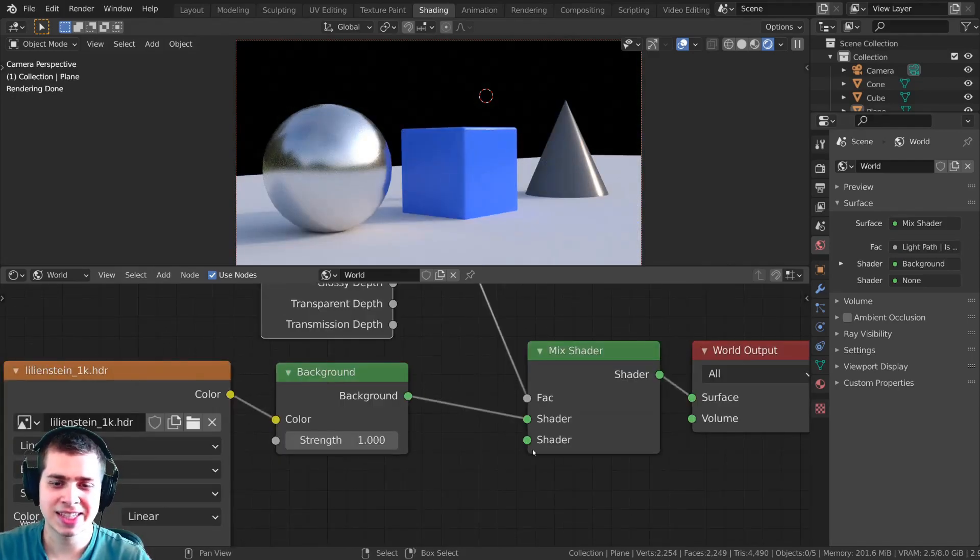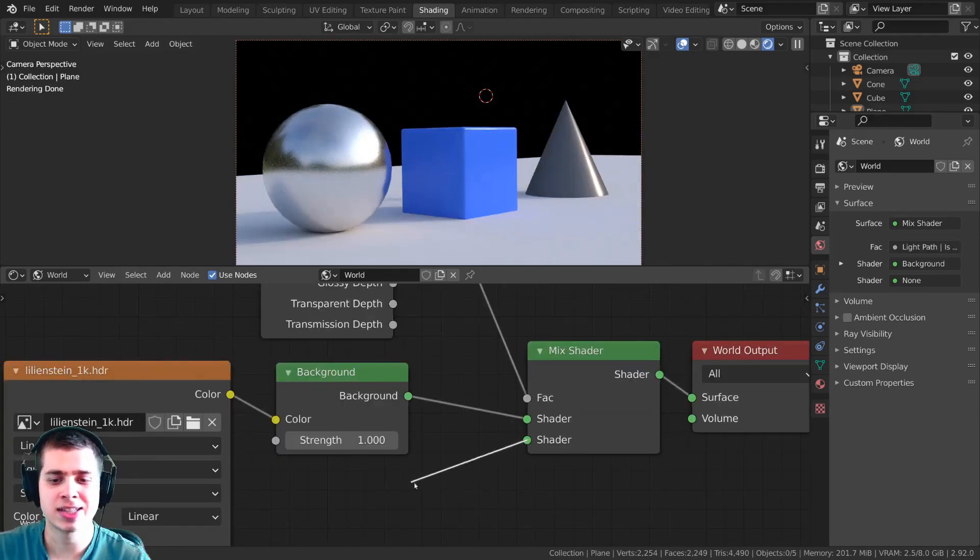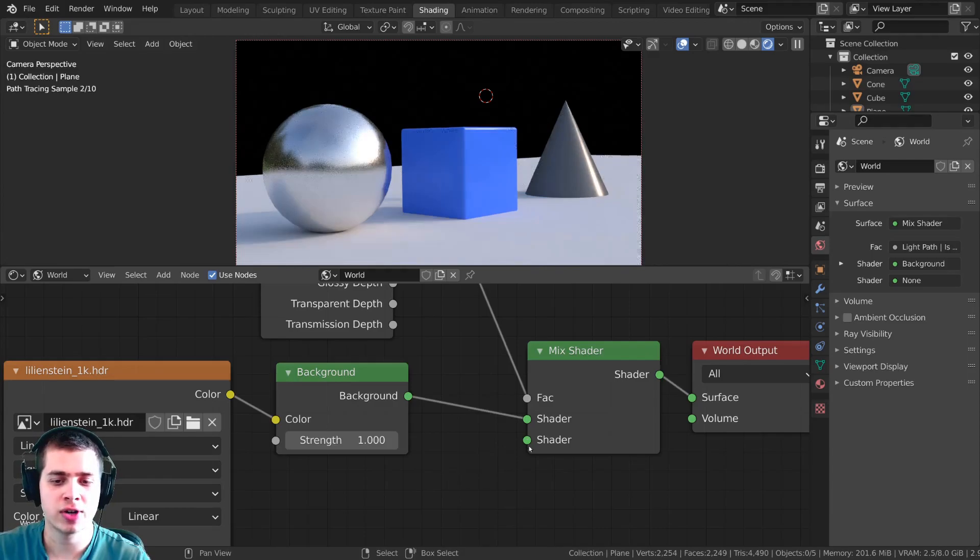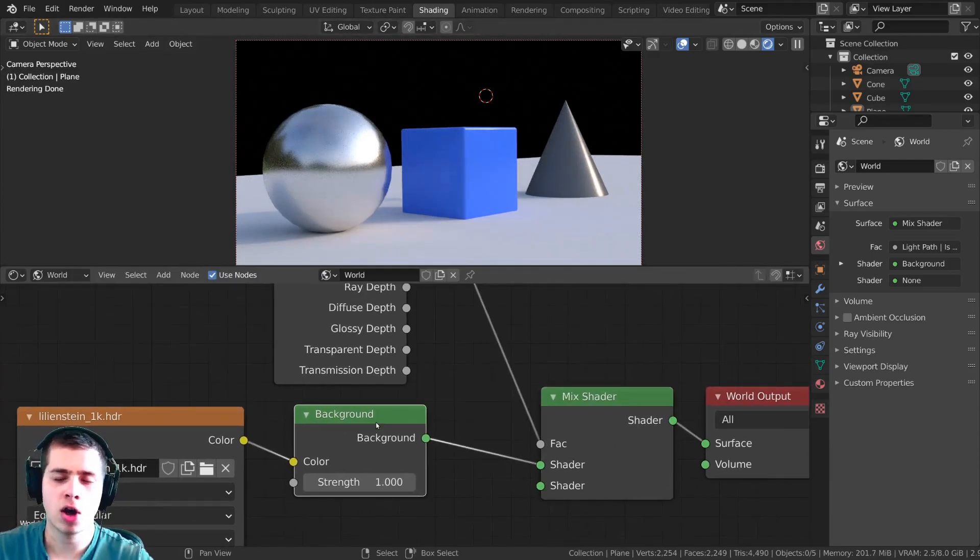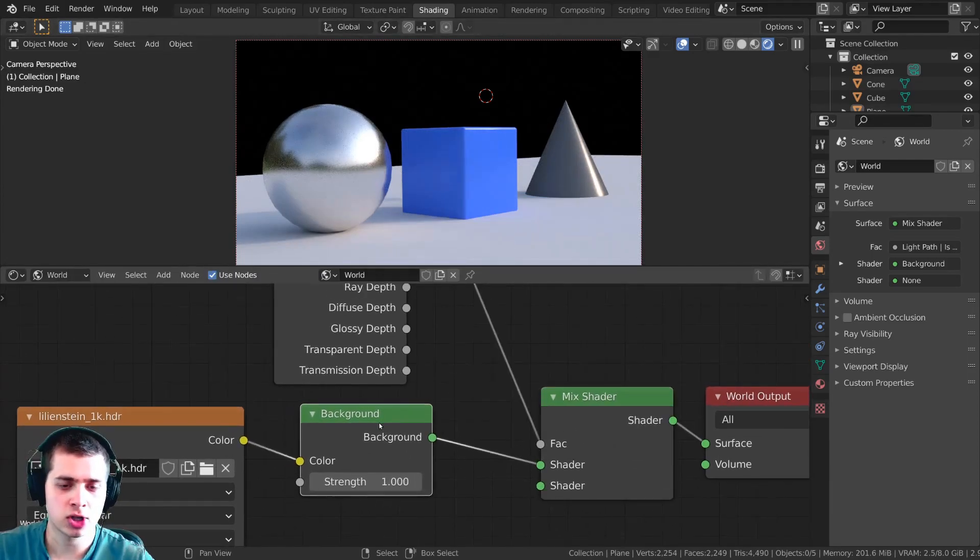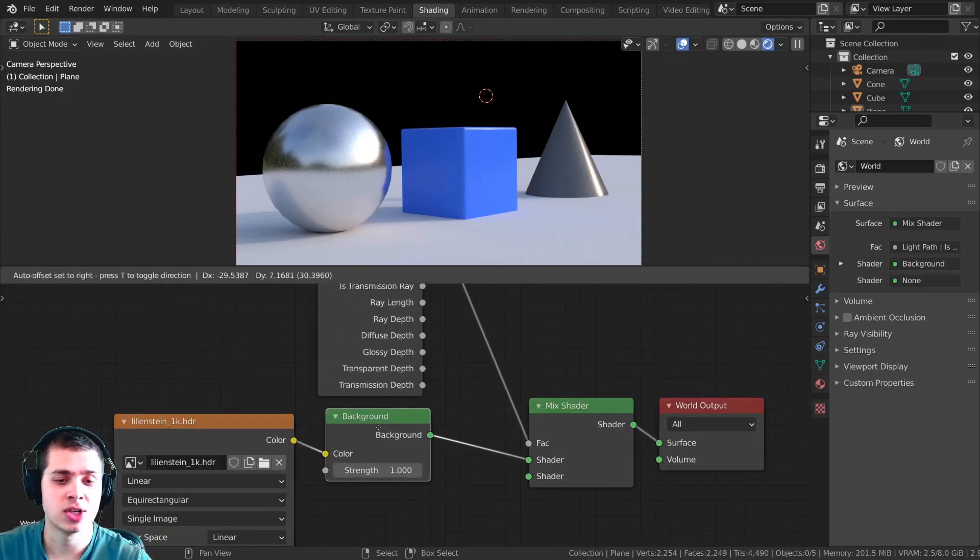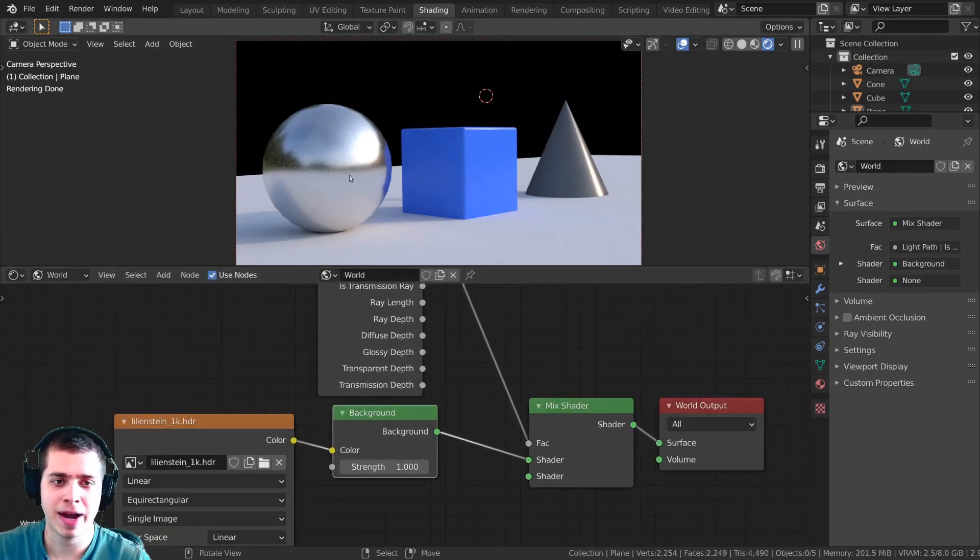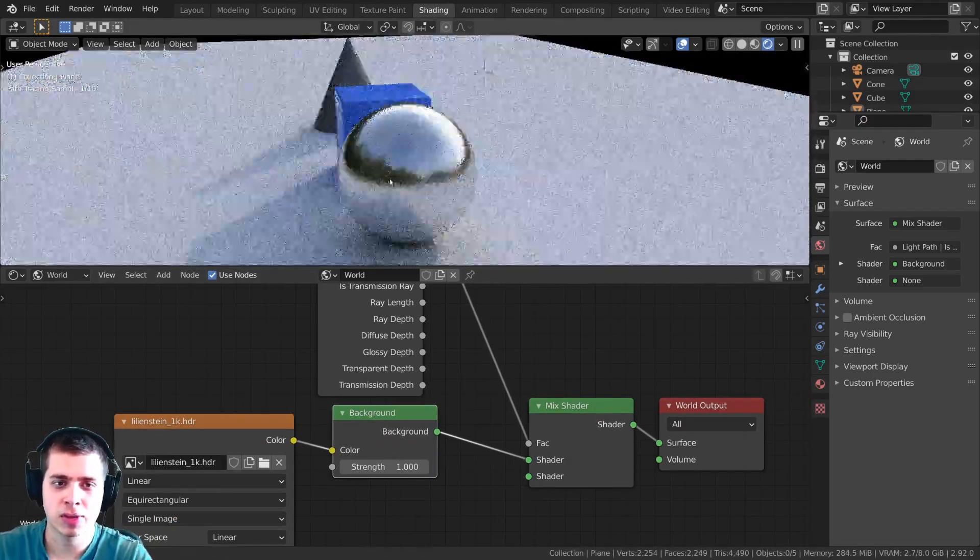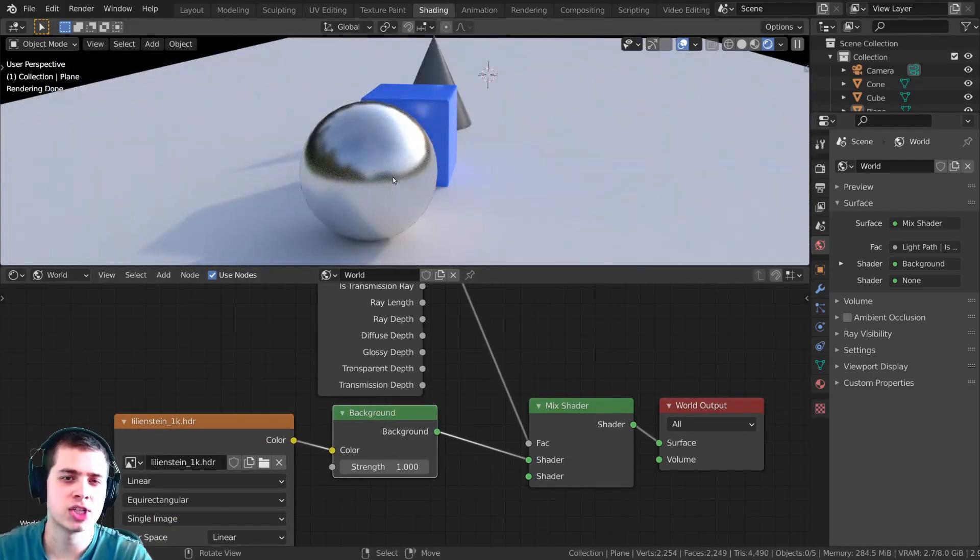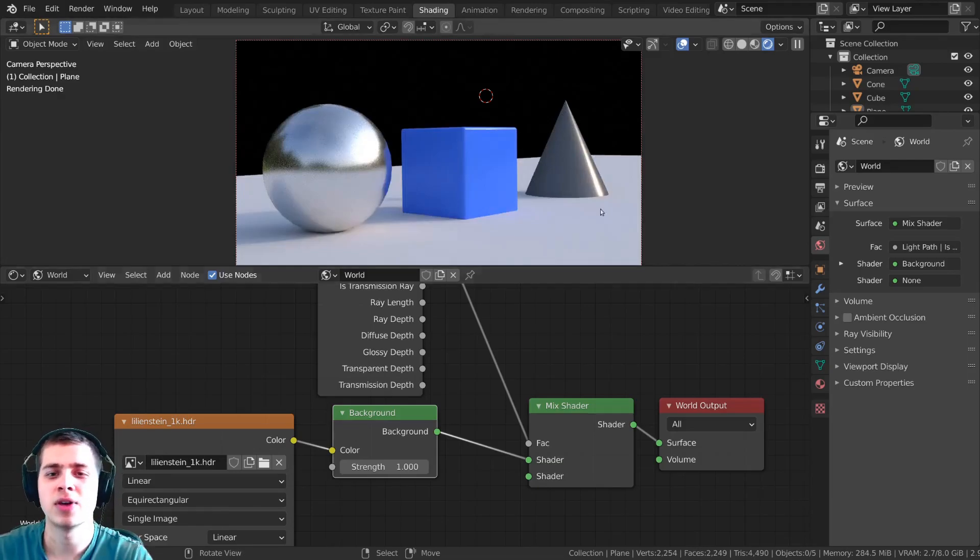So what this is doing is it's telling it that whatever the camera sees that's going to be this shader down here and there's nothing in here so it's black but then all of the objects will see the HDRI and that way there's going to be all these reflections and the lighting.